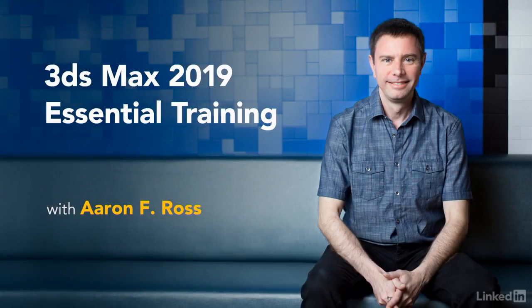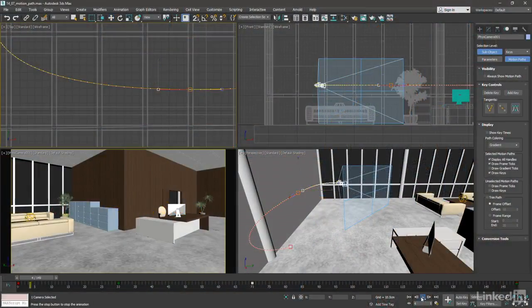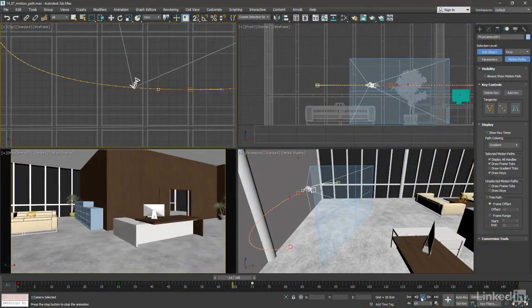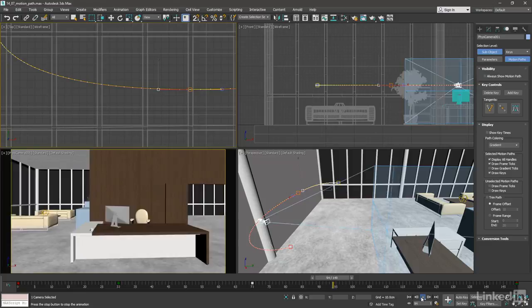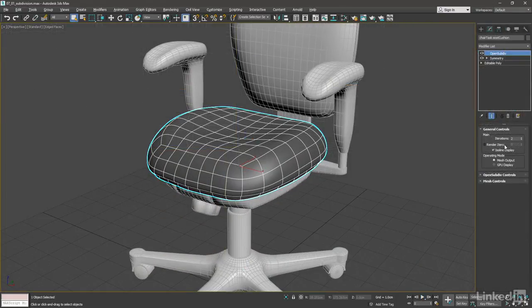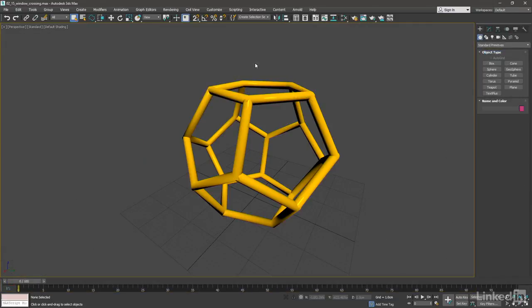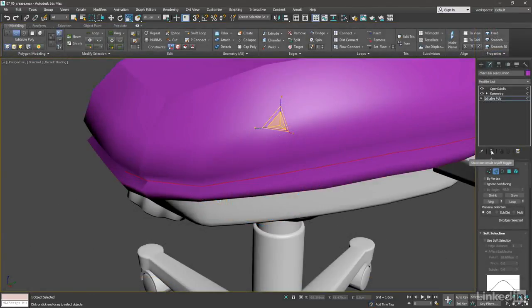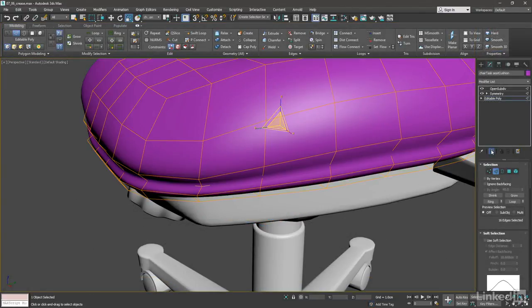Hi, I'm Aaron F. Ross. Welcome to this introduction to 3ds Max 2019. 3ds Max is Autodesk's killer app for design visualization, but it also excels in media and entertainment applications. It's widely used in game design, animation, visual effects, and motion graphics.